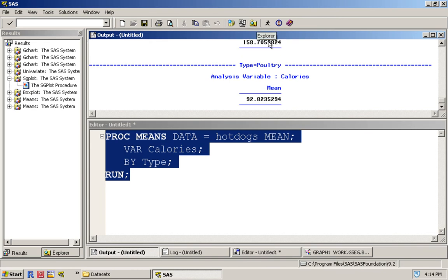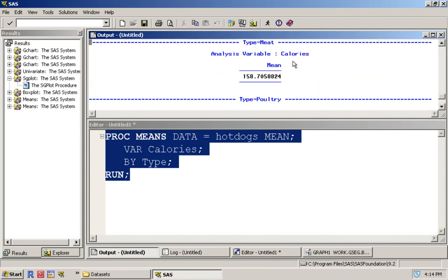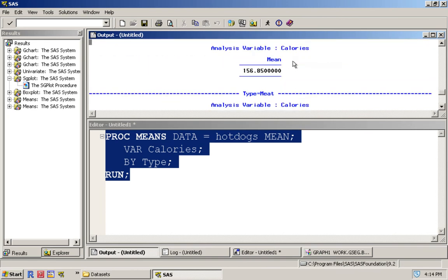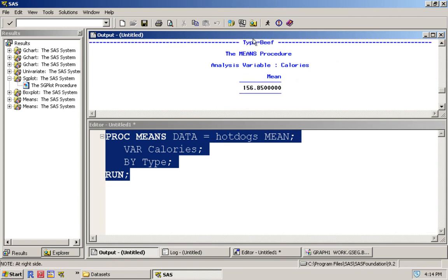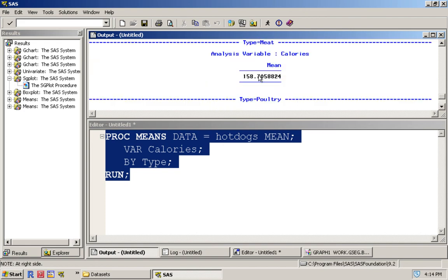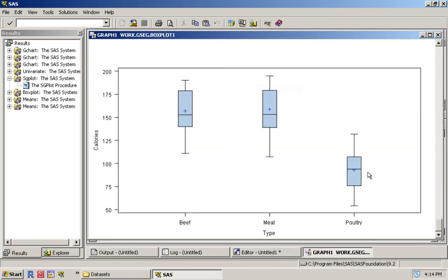If we run this, we can see here that for type equals beef, the mean is 156.85, for meat is 158, and for poultry it's 92. And as we saw in our previous graph, the poultry one should definitely be much lower than the mean for beef and meat. This is our introduction to graphical and numerical summaries in SAS.